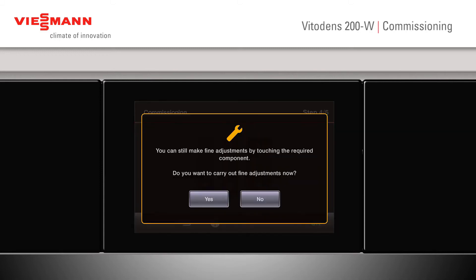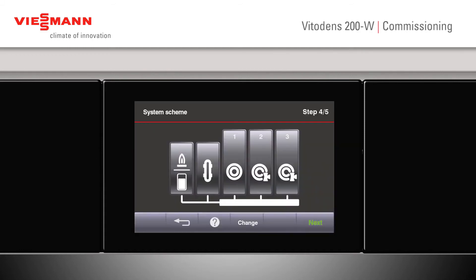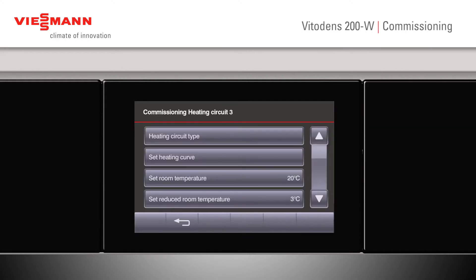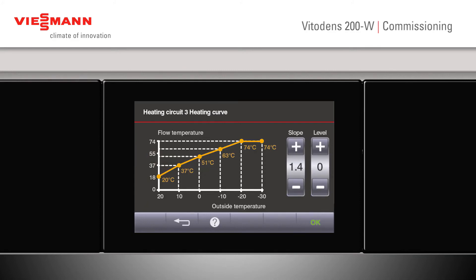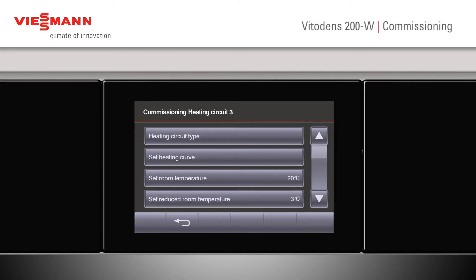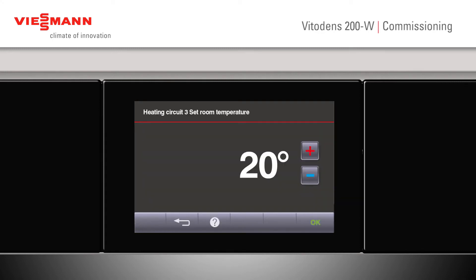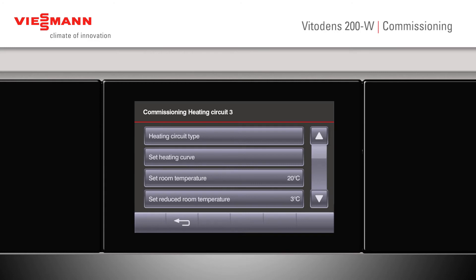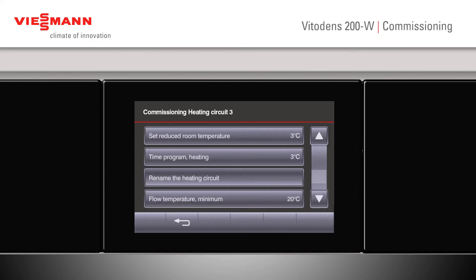Click Next. It will say if we want to make any fine adjustments. At this stage, if we press Yes, we can click onto the individual component, set our circuit type — whether it's for underfloor. Set the heating curve; this can be changed with the up or down scroll. We can set the individual room temperatures for that circuit. We can set the reduced temperature. Confirming with OK, we can now scroll down and alter our time program.